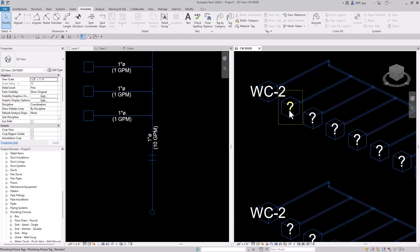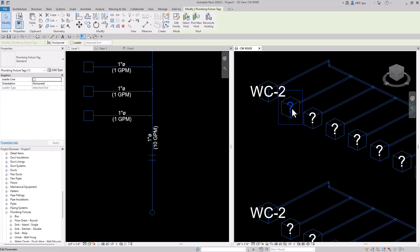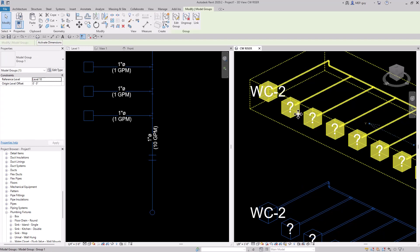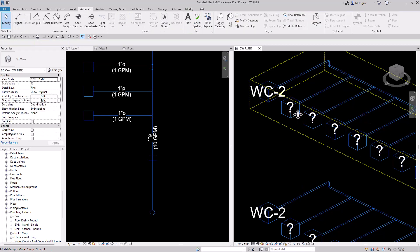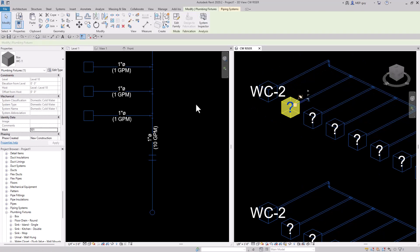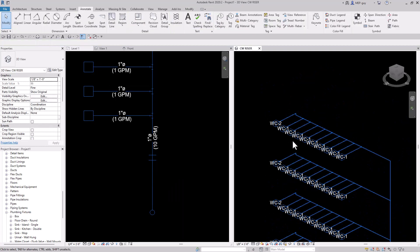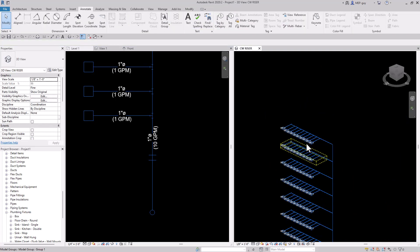Then we'll update this type mark and make that WC. I can also do that at the family level — if I go into the box and go to edit type, I can update the type mark right there. We'll make that WC1 and it will update them all.